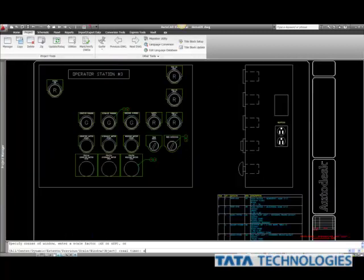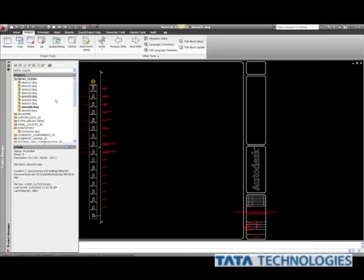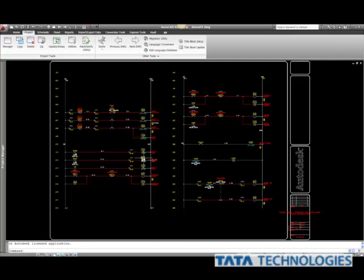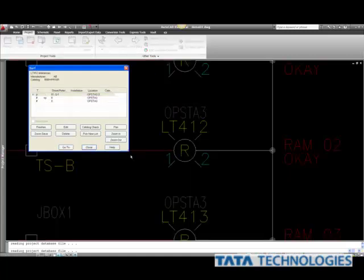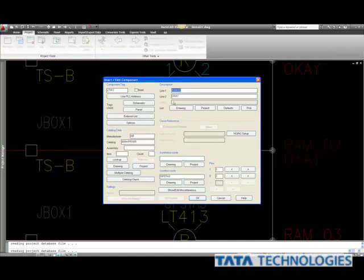Another thing the Surfer command allows us to do is the idea that we can go through our designs and actually edit directly from our Surfer. So if I select something, I can look at that item and also edit right from my Surfer. I don't have to exit the command, right-click on my component, and choose Edit Component — I can do it right from my Surfer, saving clicks and time.